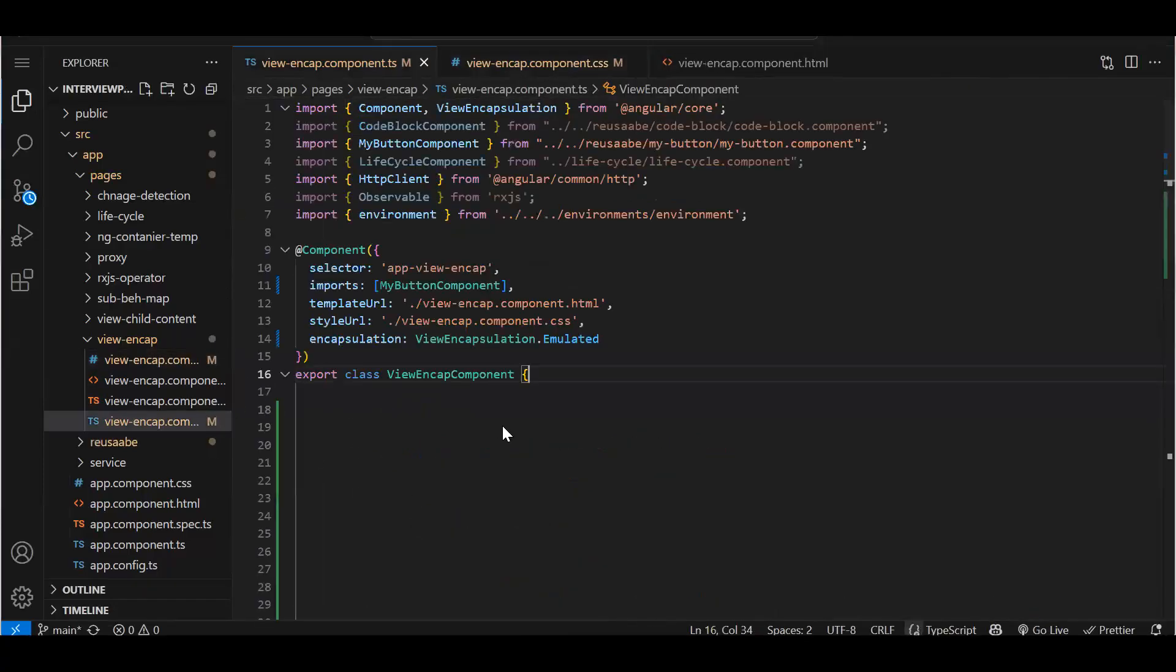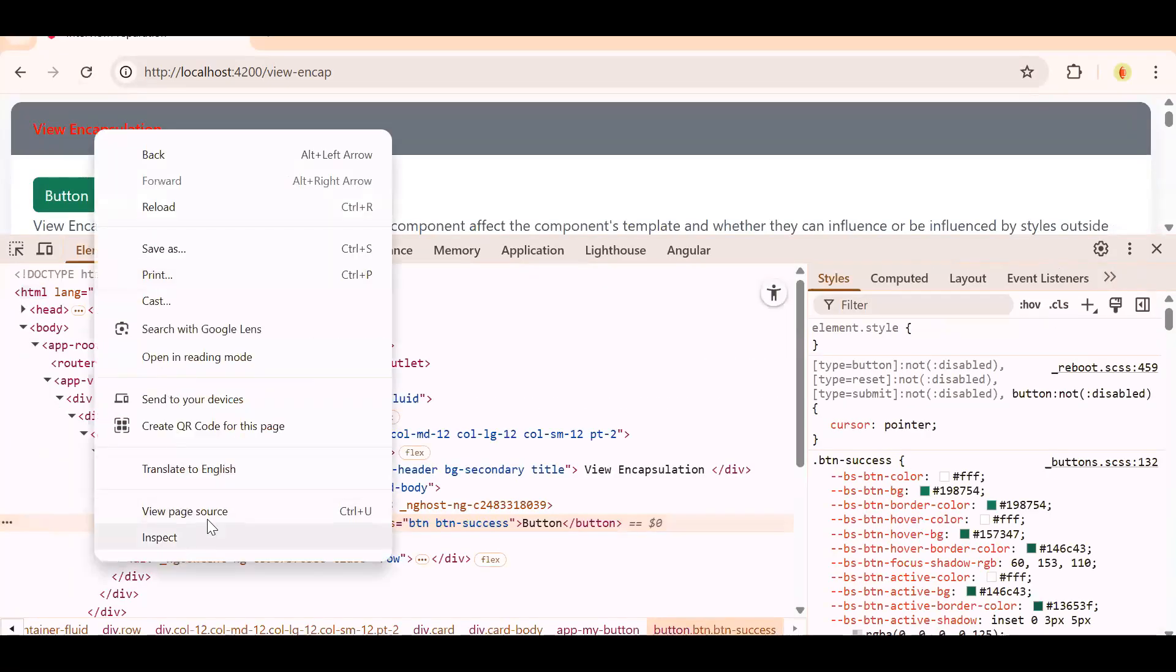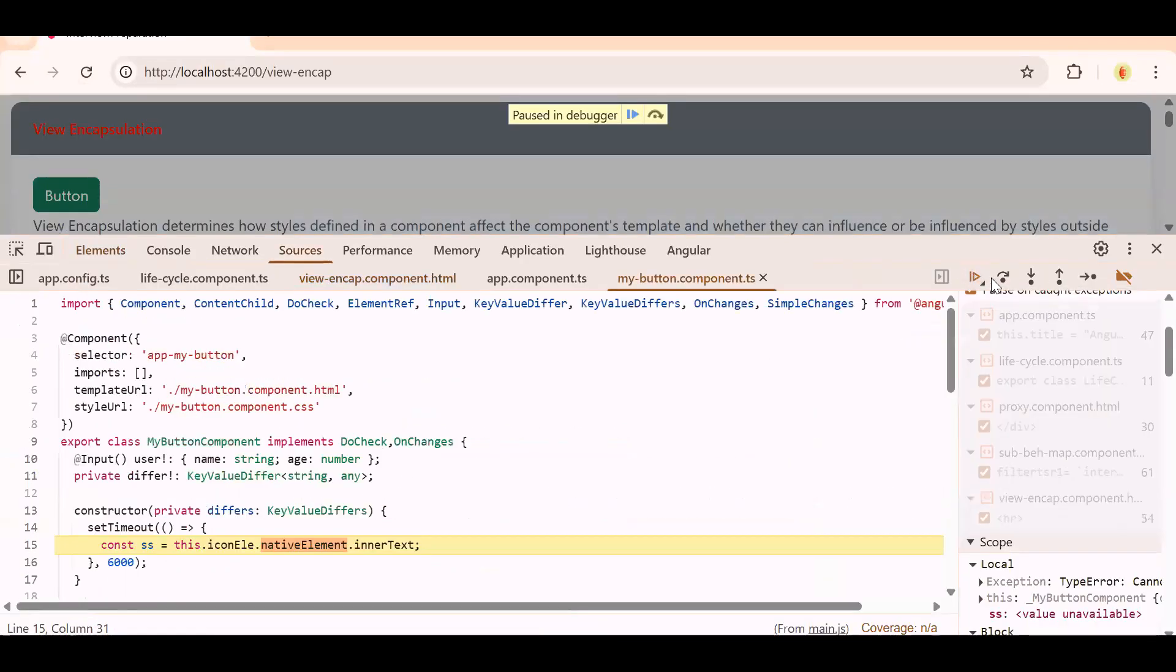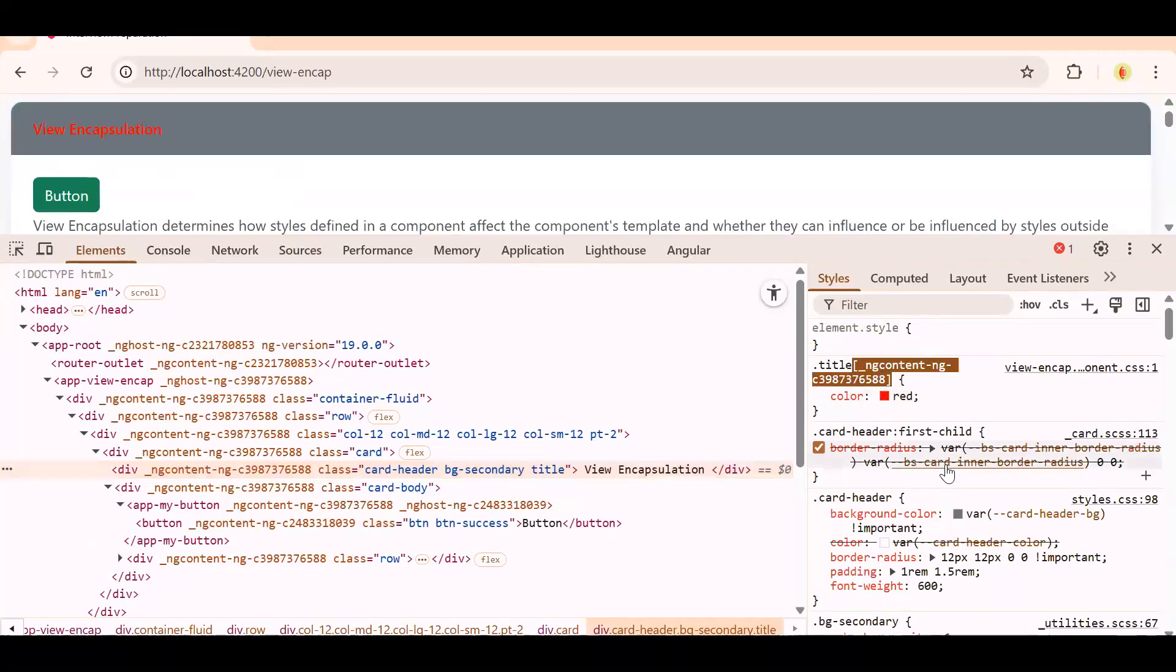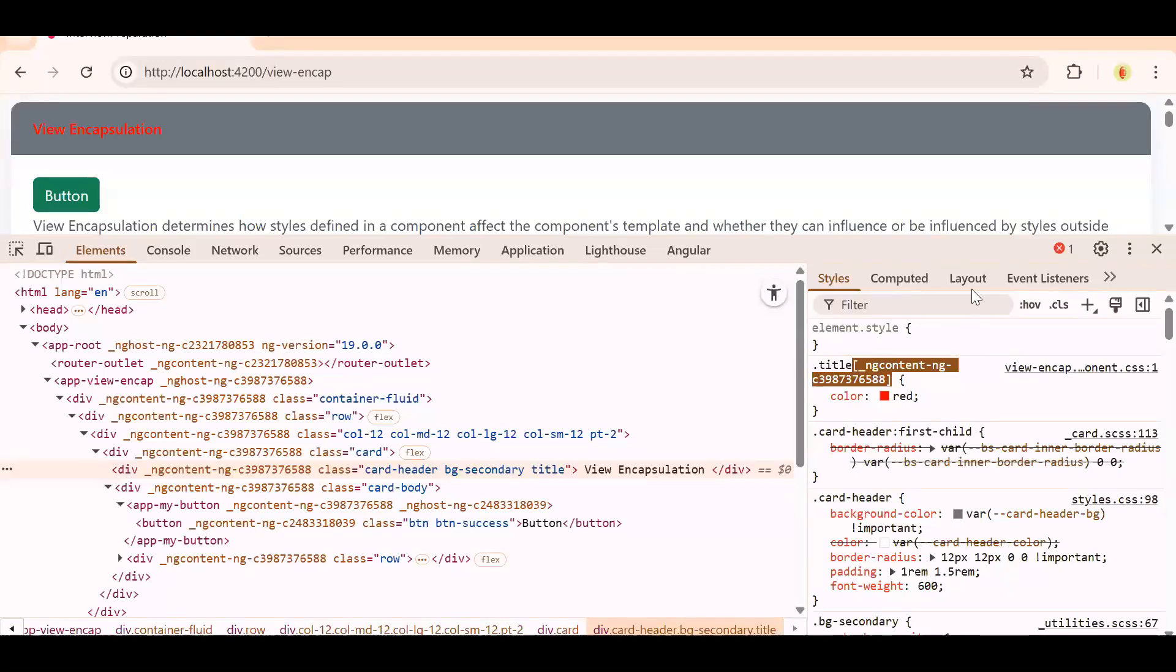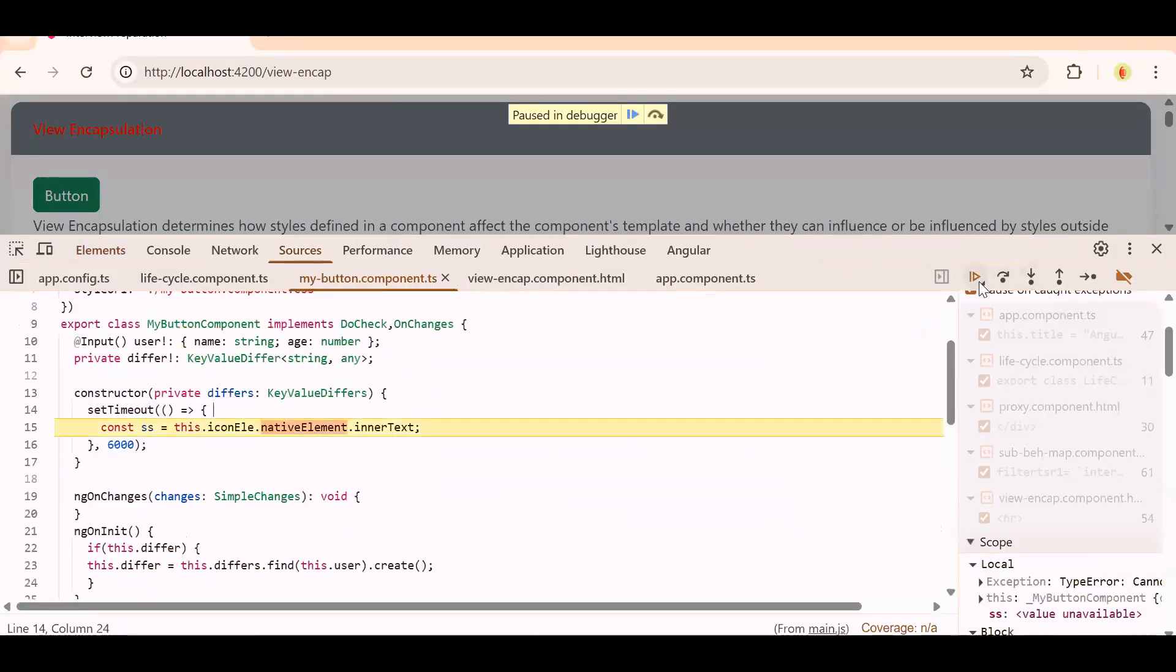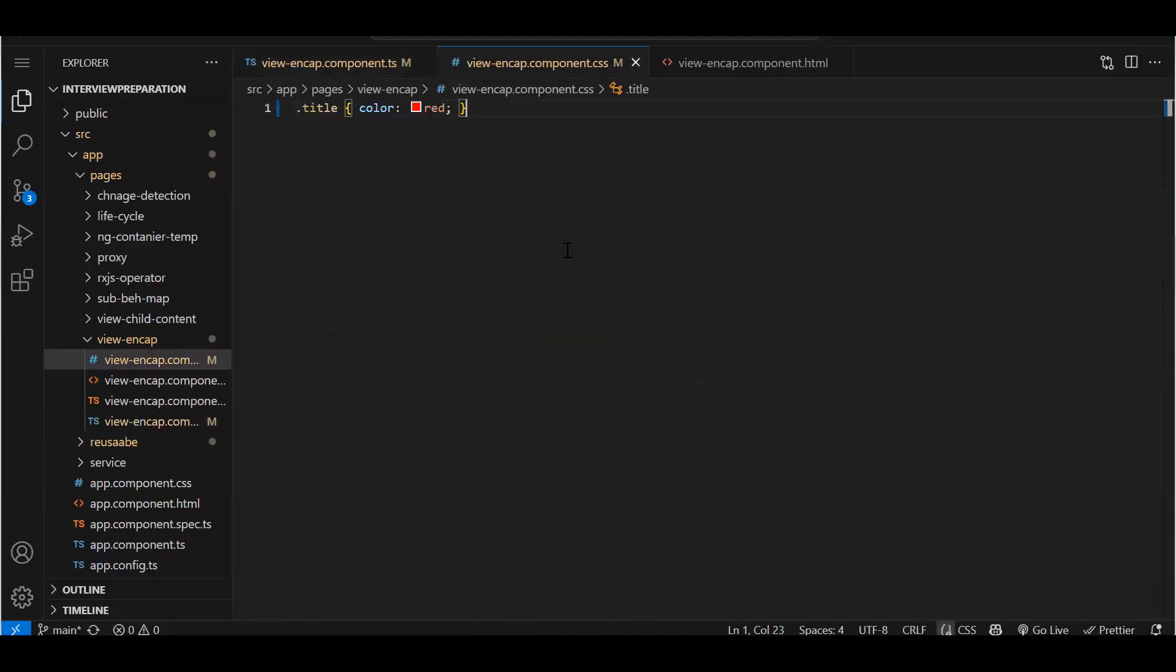Let me just show you this first, like how it actually works. If you see this text - when you add emulated, every class you create, Angular will add something unique property to it. See, if I remove this emulated - see, still we have it because as I said, by default it is emulated only. Even if you add it or not, by default it will have emulated only.